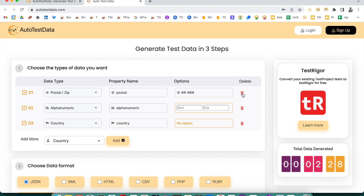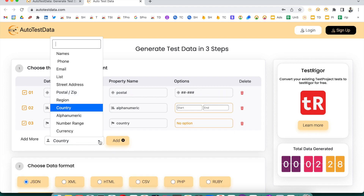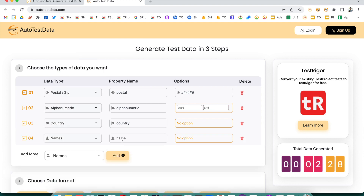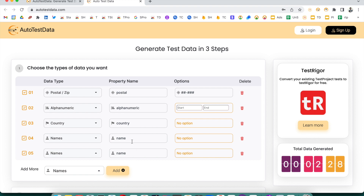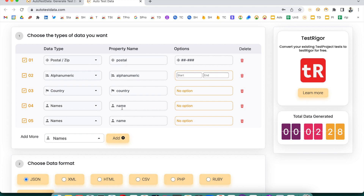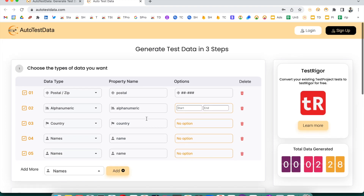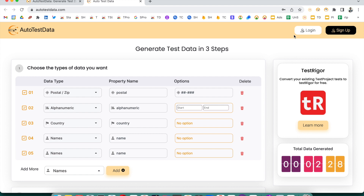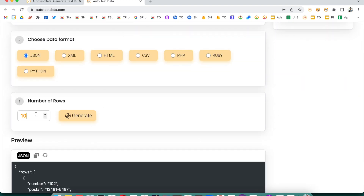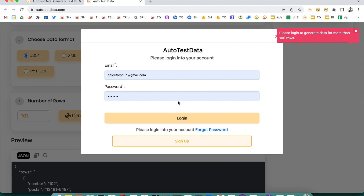One important tip: if you add the same field type more than once, make sure the property names are different — for example, 'first name' and 'last name' instead of 'name' and 'name'. If two fields have the same property name, the second one won't be considered. Also, if you want to generate more than 100 rows, it will prompt you to log in — so please log in to do that.